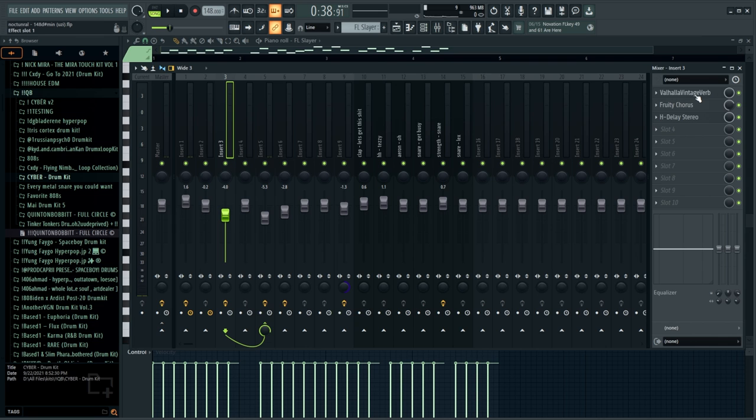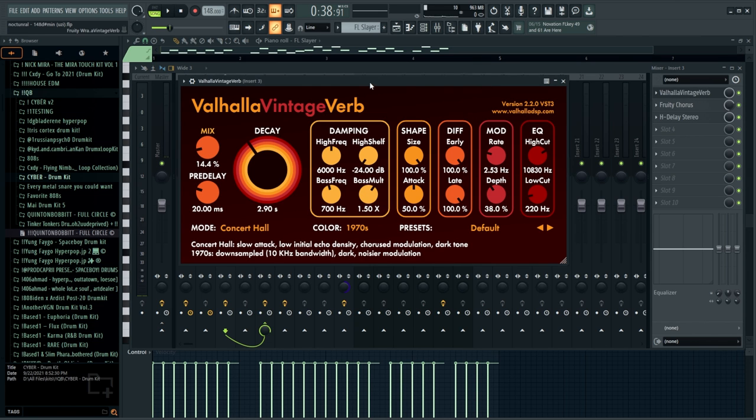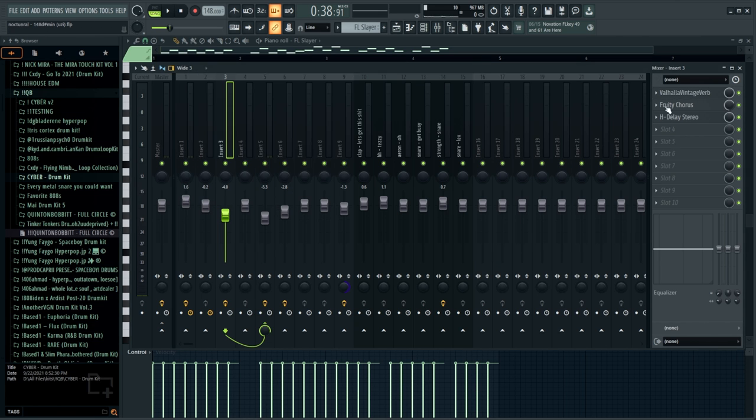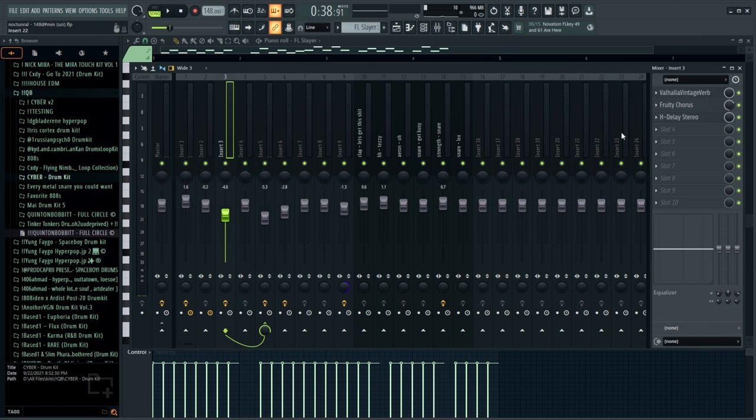Now on that guitar, what we did is just, I added a Valhalla Vintage Verb, Fruity Chorus, and an H Delay. Just helps mellow out that guitar so it doesn't sound so aggressive. But at that point I was happy with what we had and we had the full melody, which sounds like this.